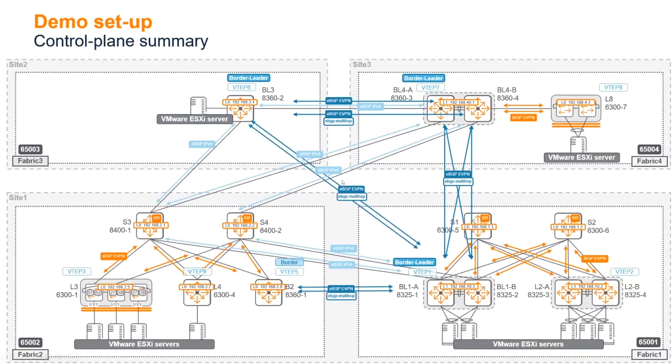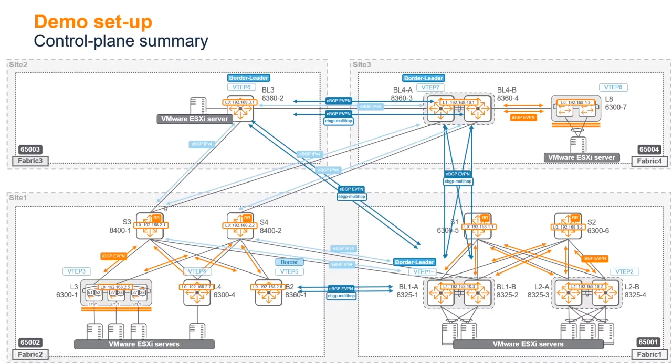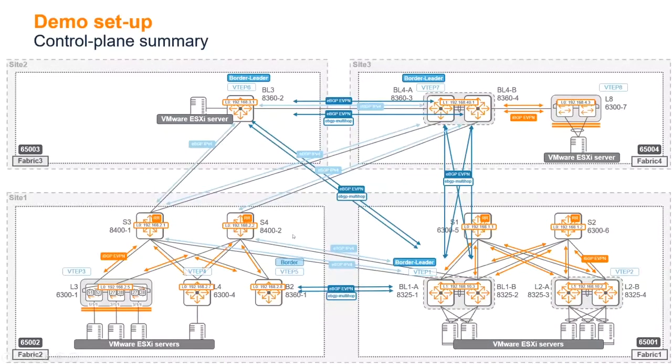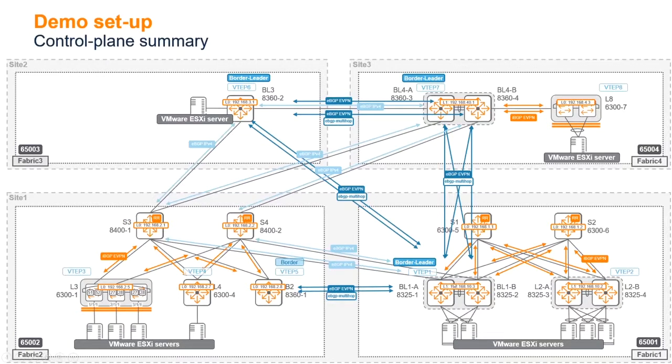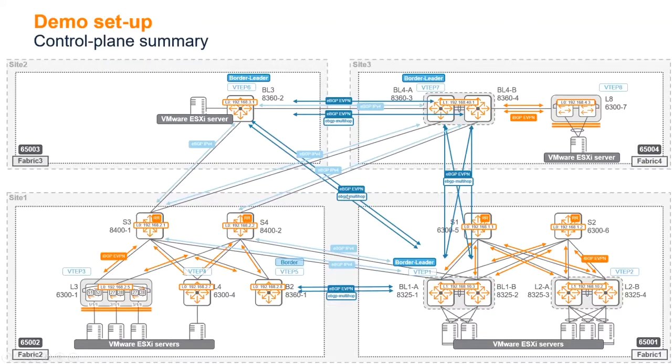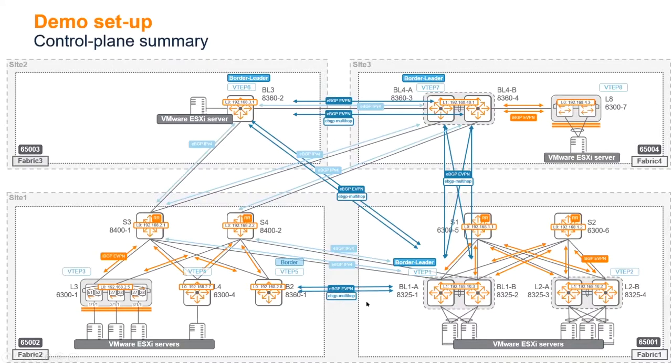We have external BGP session for IPv4 address family for the underlay routing. That is to carry the loopback IP addresses for the route of reaching loopback zero and loopback one for anycast IP address sourcing the VXLAN tunnels. That's in light blue over the physical circuit. Then we're constructing iBGP EVPN multi-hop sessions between those border leaders. There's a triangle for those three border leaders, and then the session between the border of fabric two and the border leader of fabric one.